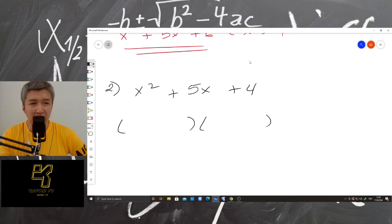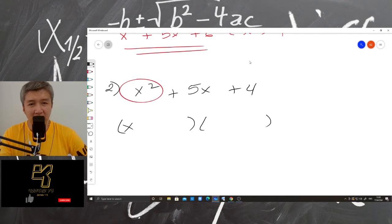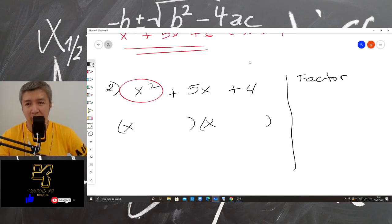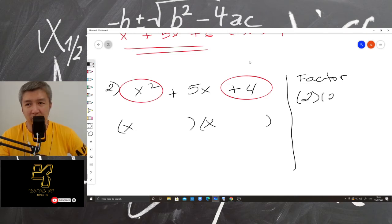So again, first, x squared — so x and then x. Now the second one, factor. So we have the factors of 4. We have 2 times 2, and then we have 1 times 4.